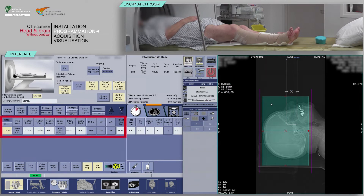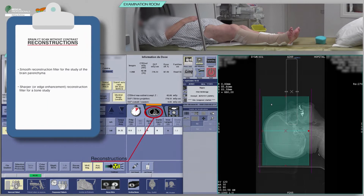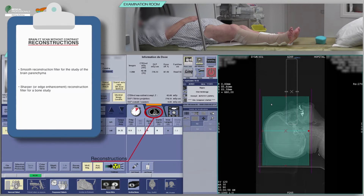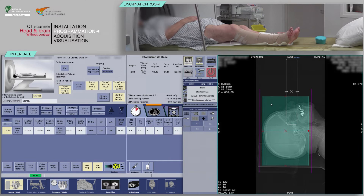Check the consistency of the acquisition parameters, which often are pre-configured. Check the reconstruction boxes. For the acquisition of a brain CT scan without contrast, you will need at least a smooth reconstruction filter for the study of the brain parenchyma and a sharper or edge enhancement reconstruction filter for a bone study. Before continuing, check that the predicted dose is consistent with the diagnostic guideline values.